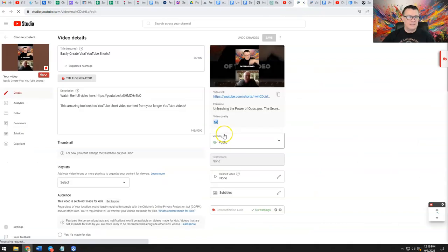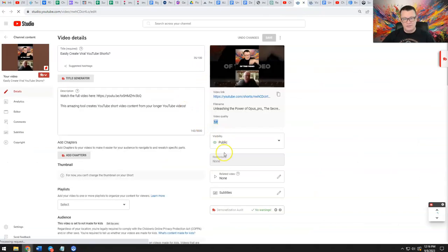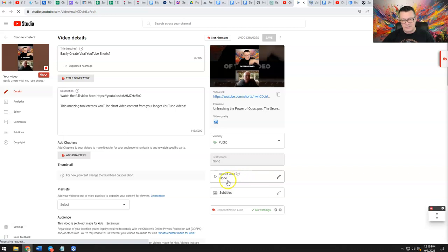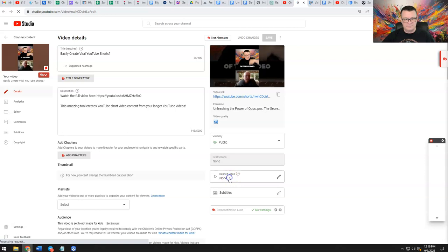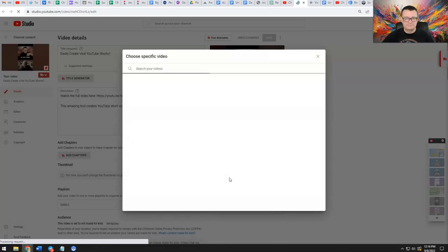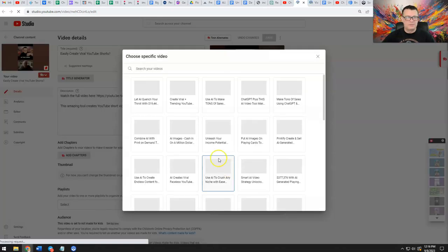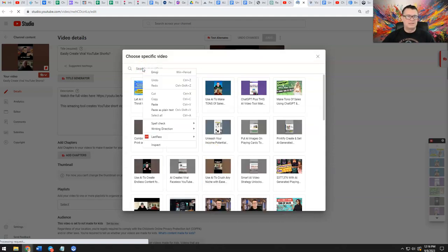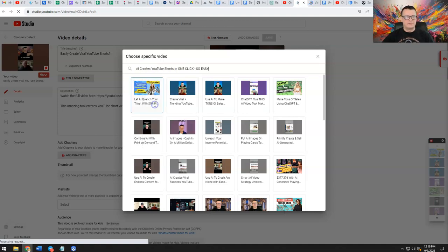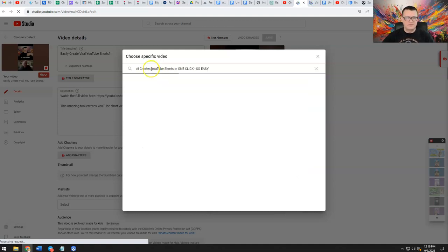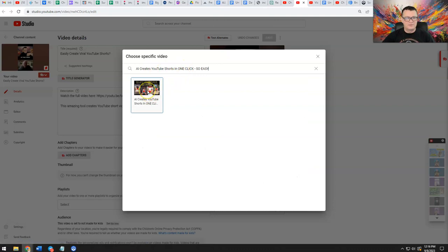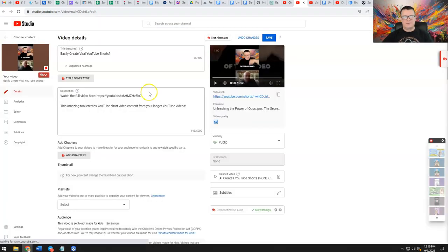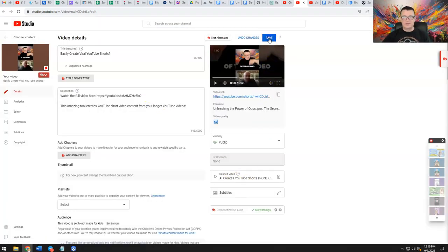And then once you're in edit, go over here to where it says related video. See that right there? Click on that, you can either click there or there, and it'll open up where you can pop in a related video. So now we're going to paste, paste that title that we just got, which is our main video, and then it'll show that video. So you double click there or you can click once, either way, and it'll populate that video right there. Okay, then click save.